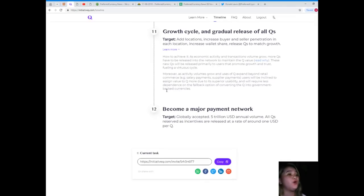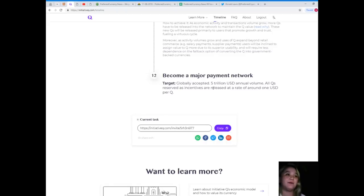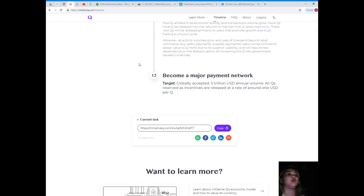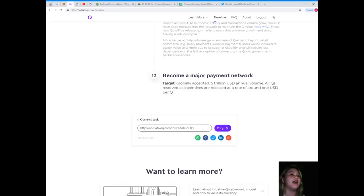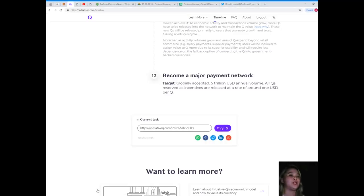These new Qs will be released primarily to users that promote growth and trust, fueling a virtual cycle. As activity volumes grow and uses of Q expand beyond retail commerce, like salary payments and supplier payments, users will be inclined to assign value to Q more due to its superior usability.